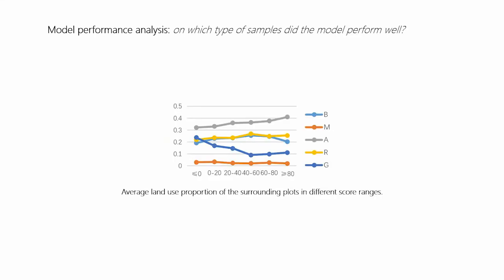Then, on which type of samples did the model perform well? We can see that samples with relatively low G proportions and high A proportions in the surrounding plots can get higher scores. That is, it's easier to find rules among such data.